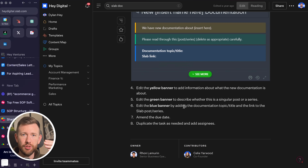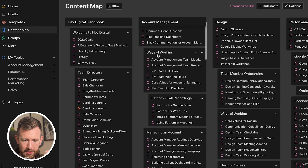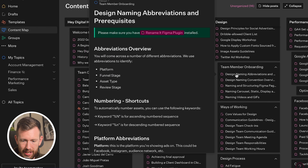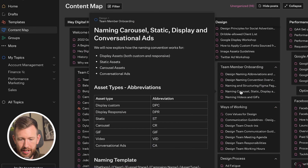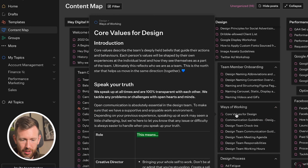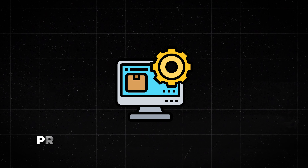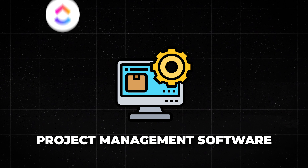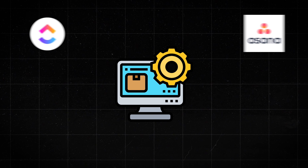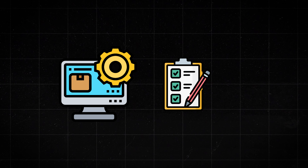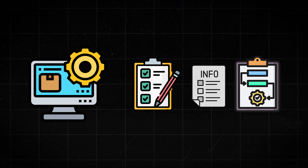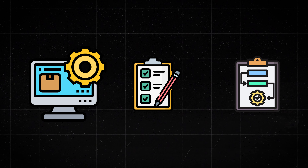As your documentation evolves, you'll see — we're using Slab and have our content map covering things like naming conventions, design abbreviations, ways of working, and core values. Then within your project management software, whether you use ClickUp, Asana, or something similar, this is where you have your checklists. You can take information from your SOPs and add them to checklists in your project management software, making it much easier for team members to follow step-by-step instructions.